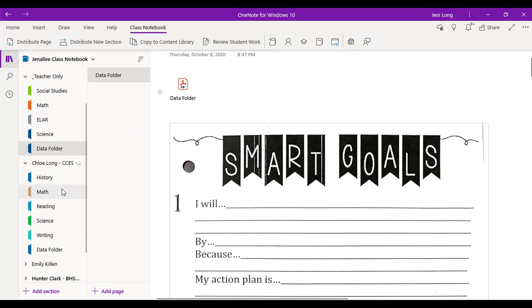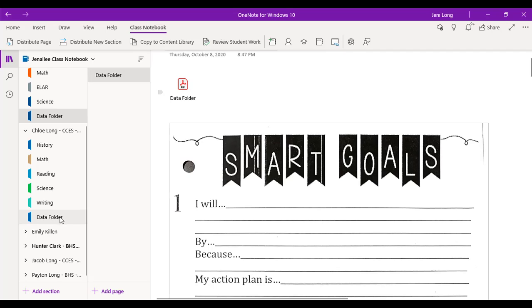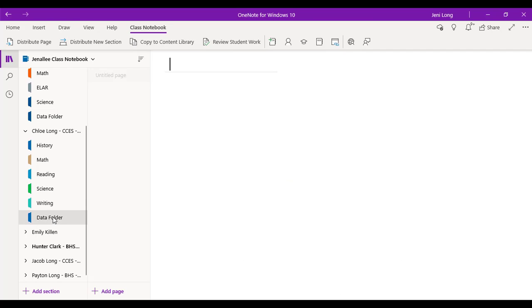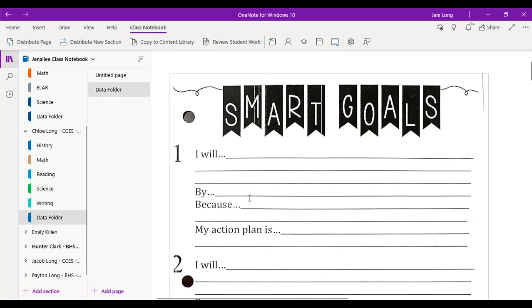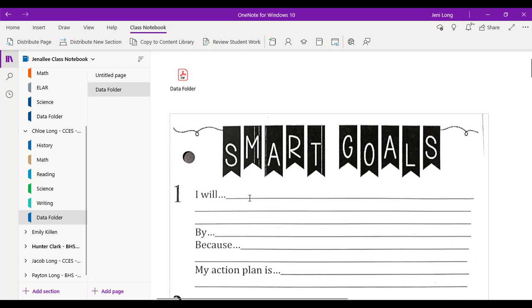And it may take a second, but we can check and see. Here is the data folder section. And voila, look, there it is in every student's notebook.